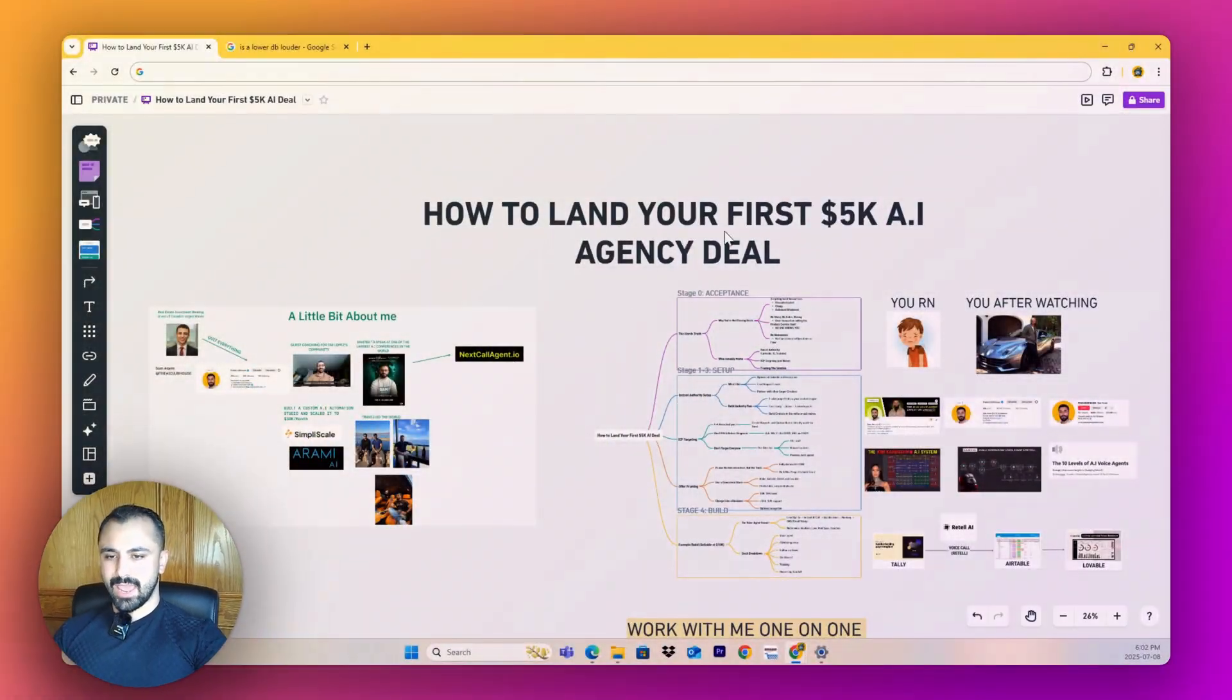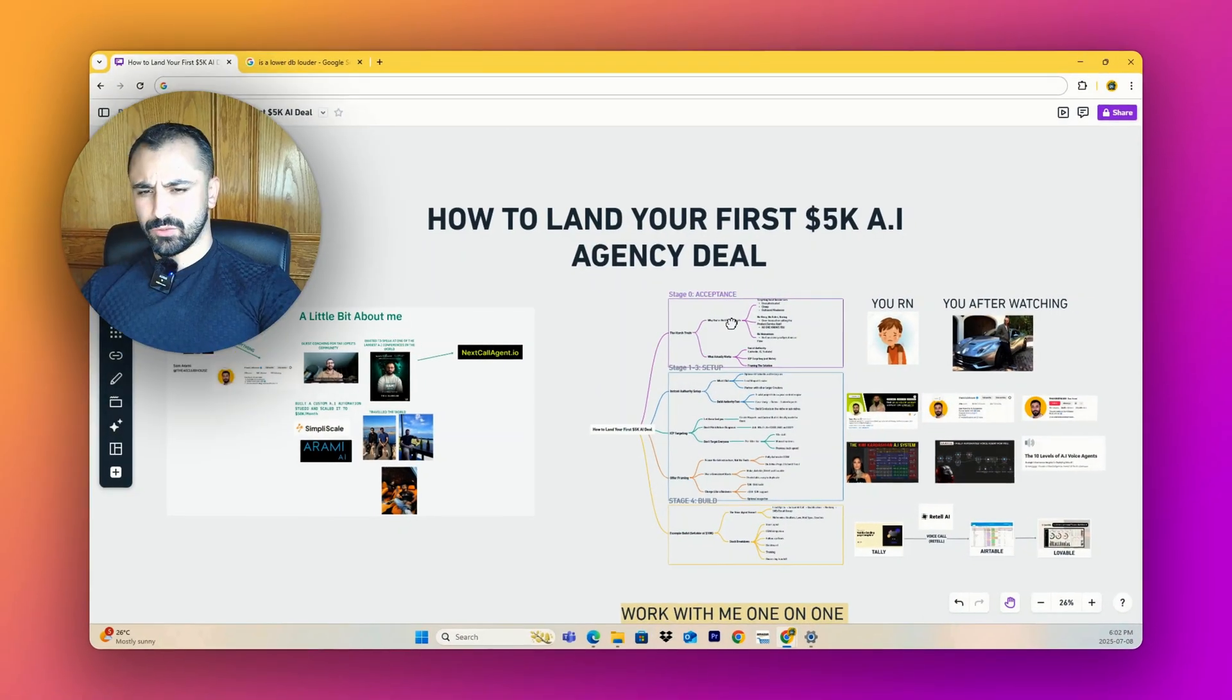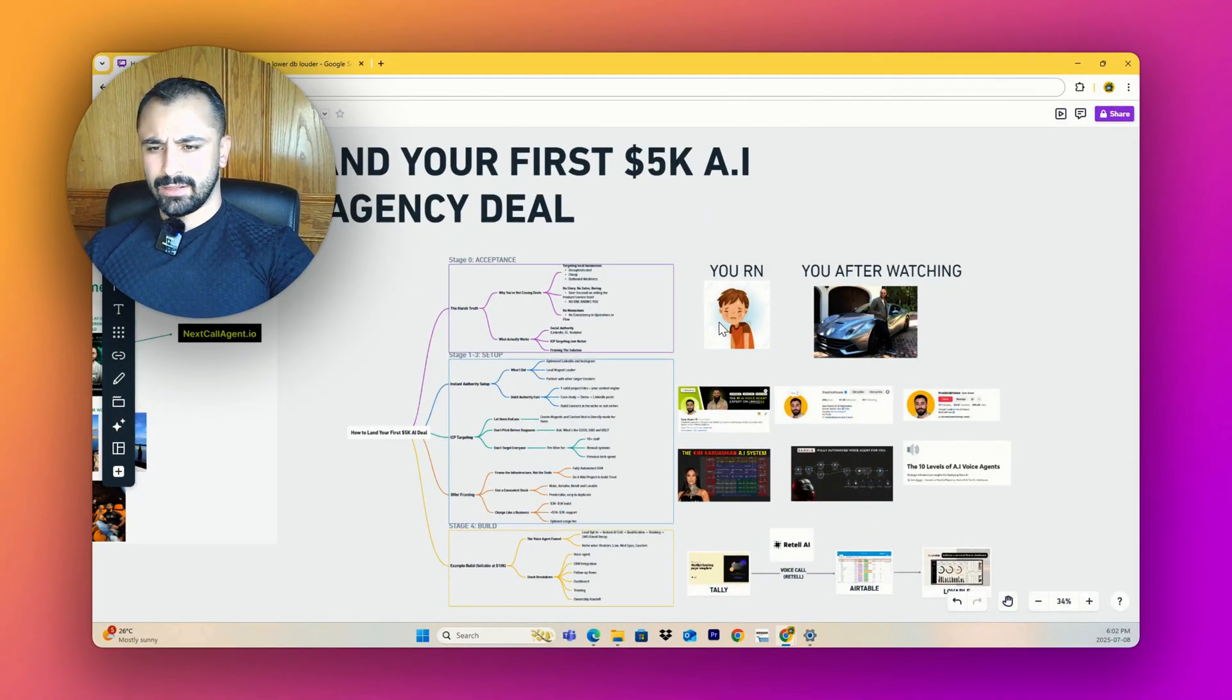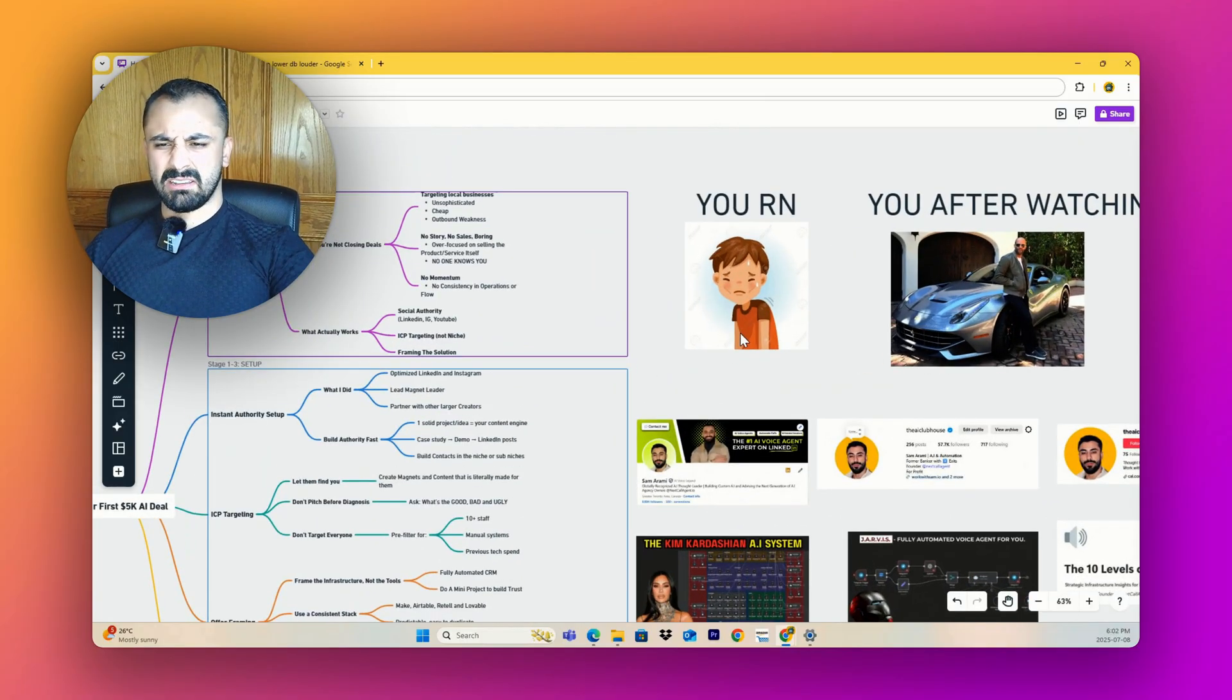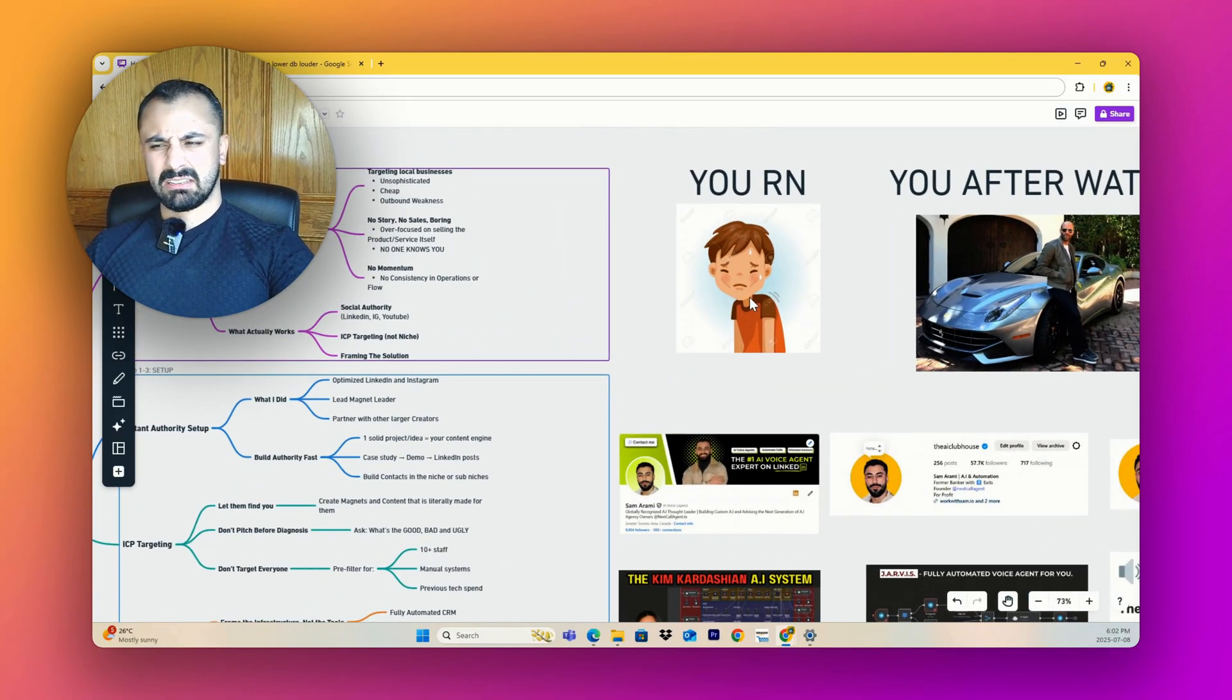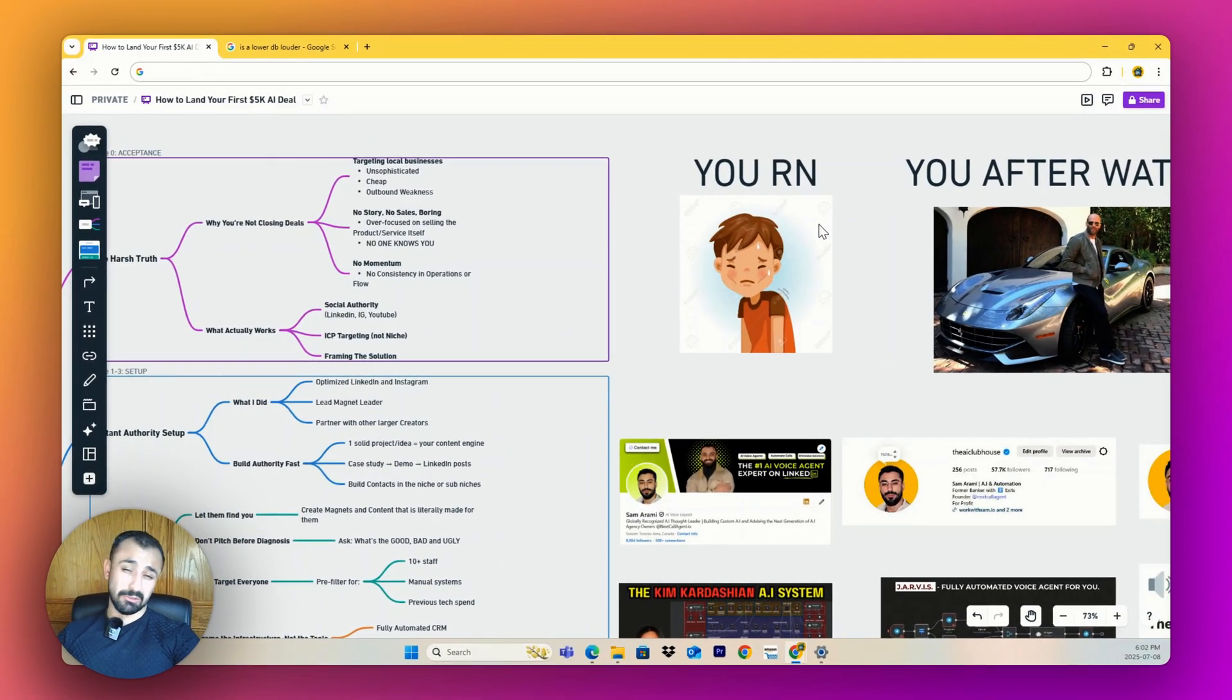Hey, congrats on landing on the right side of YouTube. Today's video is simple - we're going to go over how to land your first 5K AI agency deal. I actually have a picture of you right now, and this is you: weak, not selling anything, not closing anything because you don't even have sales calls.